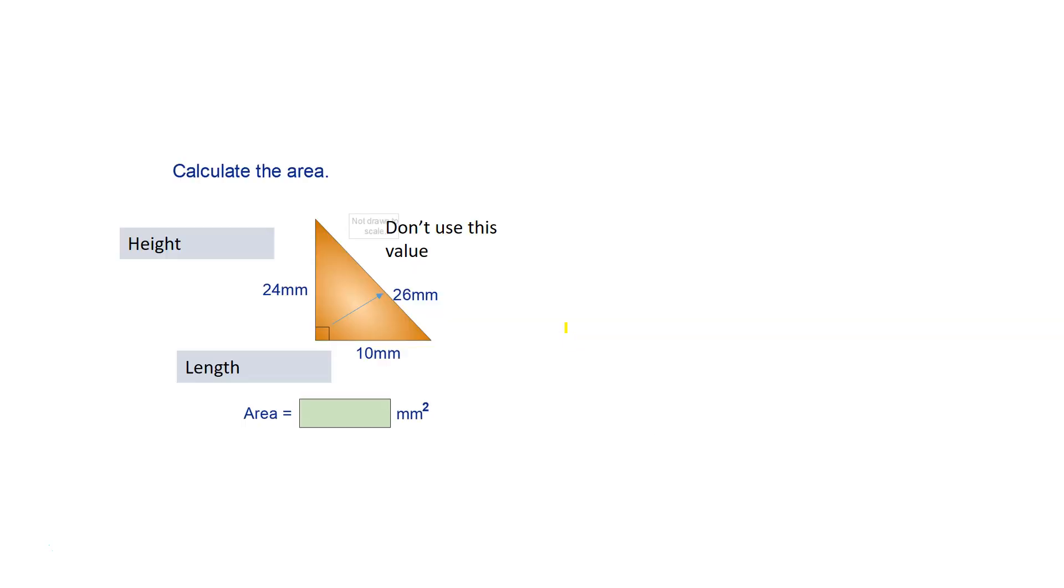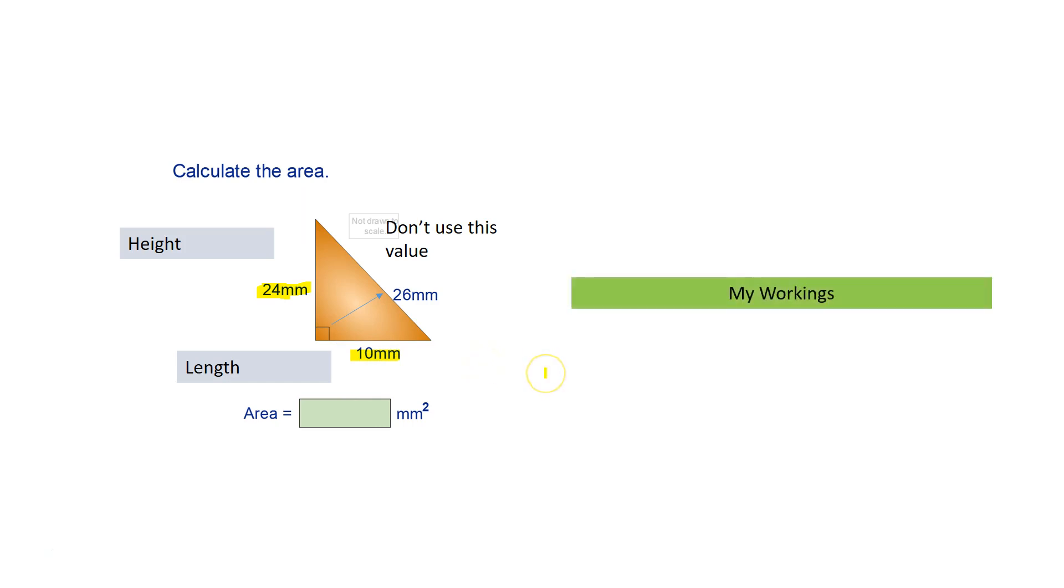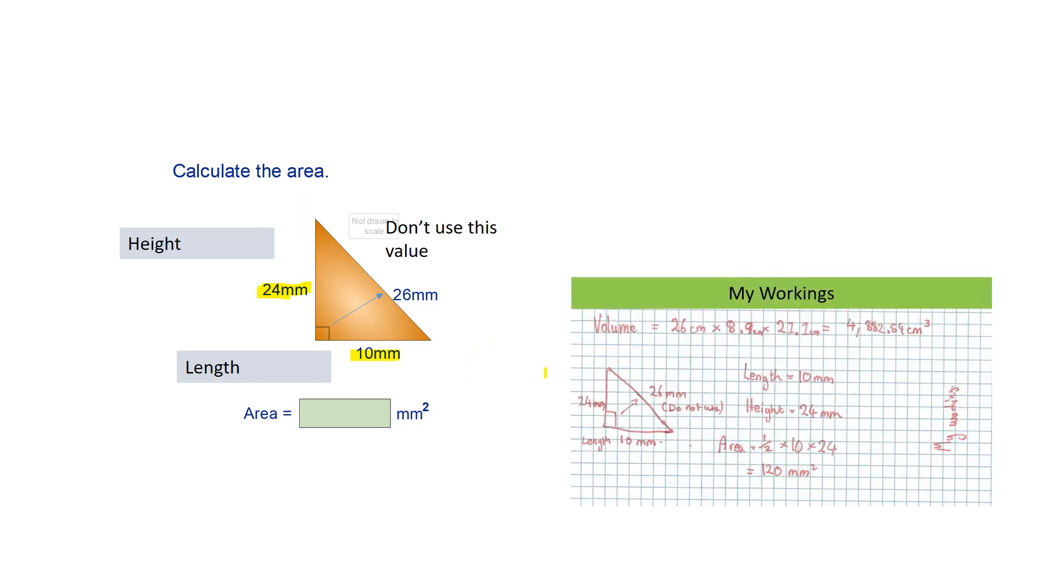This is an example. In this example, the height is 24mm and the length is 10mm. So my working, I re-drew it out in my exercise book.